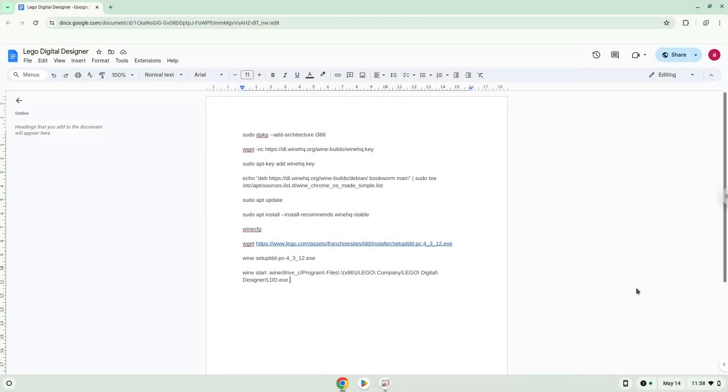Hello! Today we are looking at how to install Lego Digital Designer on a Chromebook. Firstly, we will turn on Linux apps.